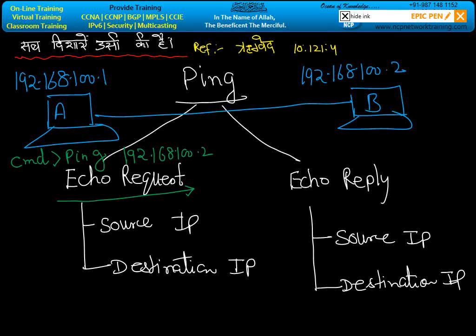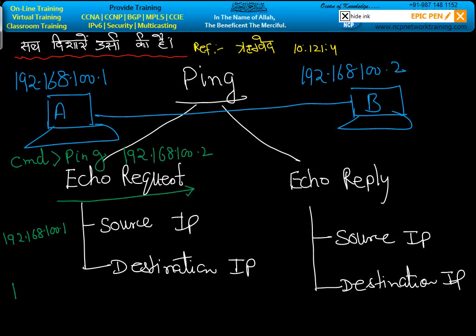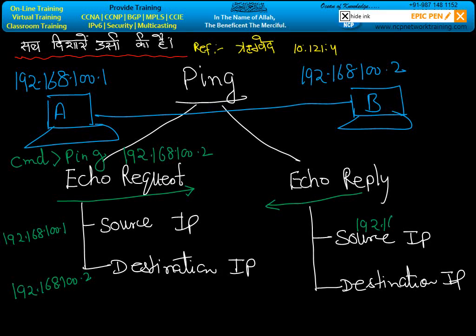The source IP will be 192.168.100.1 when sending the ECO REQUEST, and the destination IP will be 192.168.100.2. When machine B replies, the source IP will be 192.168.100.2, and the destination IP will be 192.168.100.1. Any problem, any question?